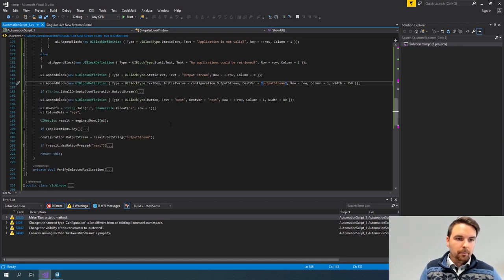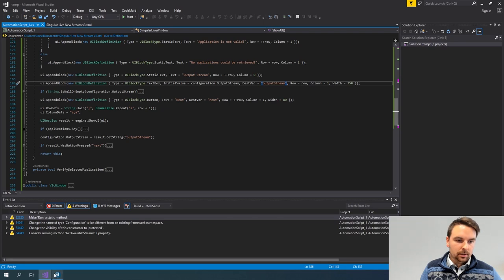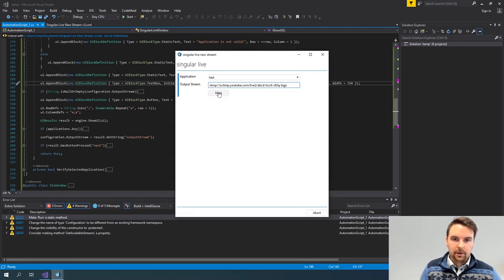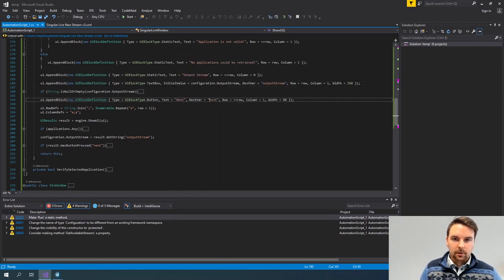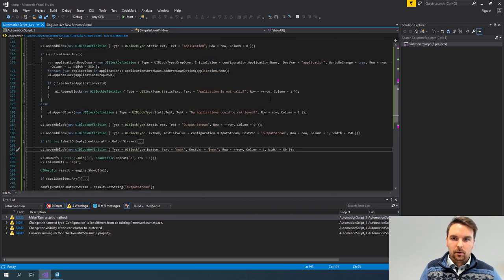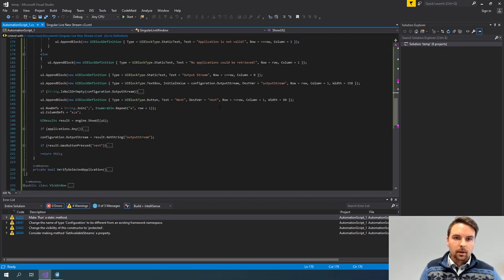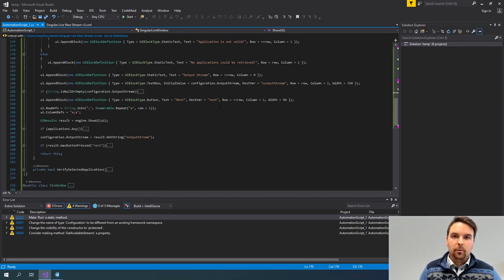The last component I'm adding is a button — basically the Next button — because if I click this, I want to be able to go to my VLC configuration. As soon as my button is clicked, or any component with OnChange set to true is changed, my UI will refresh and I will be able to handle this change. How does this work?